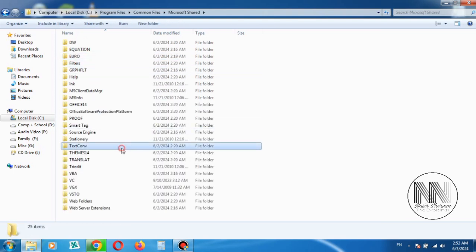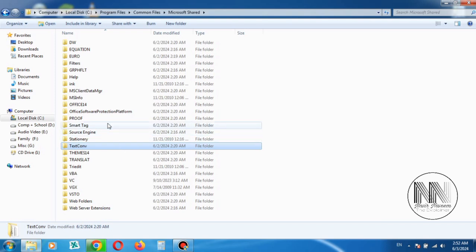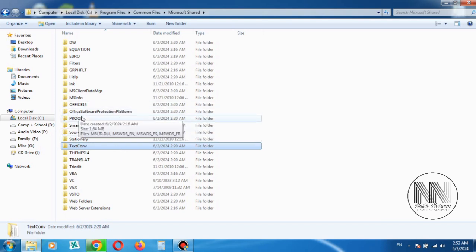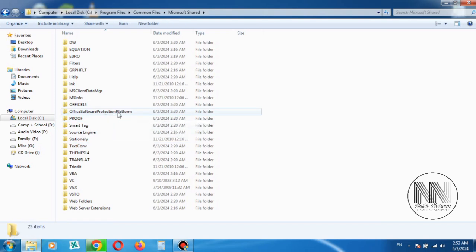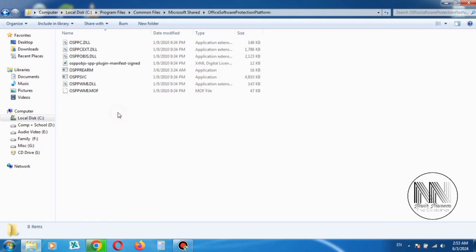Now you have to search for the folder name Office Software Protection Platform. And here you can see this is the folder. Double click to open this folder. This is the file named OSPPSVC.